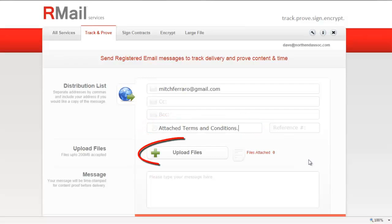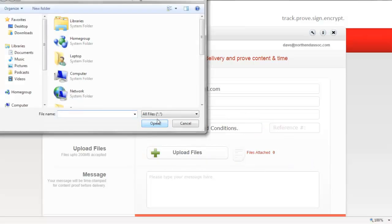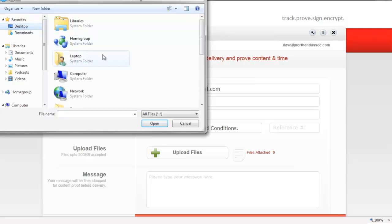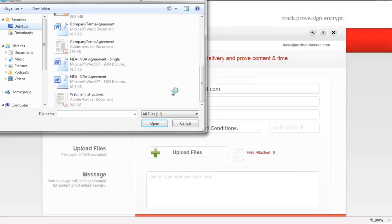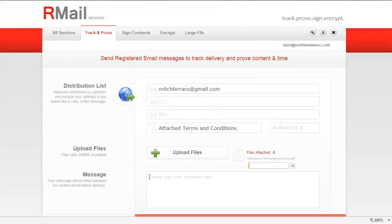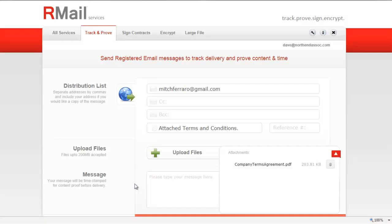The second step is to upload the file or files from your computer. You may upload one or multiple files with a total file size of up to 200 megabytes. If the email is below 15 megabytes, the message will be delivered right to the recipient's mailbox.